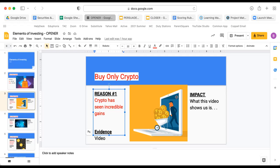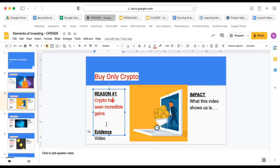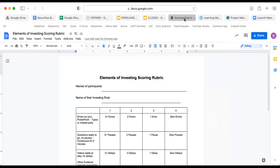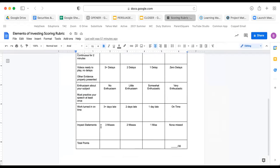So crypto has seen incredible gains, I show this video that shows crypto has gone up by 600%. I then come back to this slide and I finish the slide with the impact. Claim, warrant, impact. And the impact is what the video shows us is, boy, 600% returns, as you can see crypto has seen incredible gains. And for you as an investor to think gold could do that is certainly not going to be in your best interest. So as you can see, I've claimed, warranted, and impacted that entire thing.